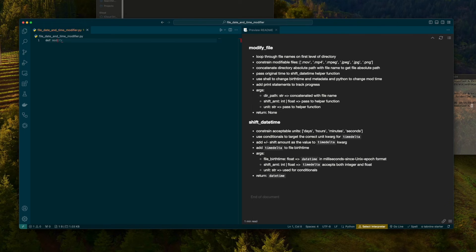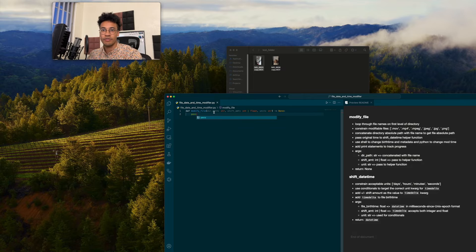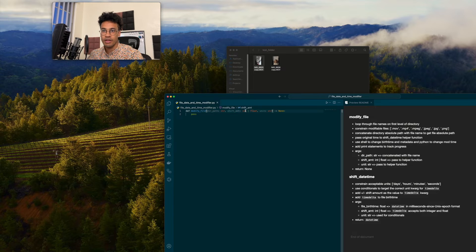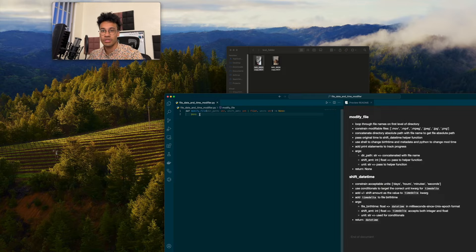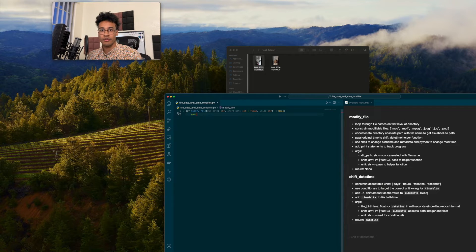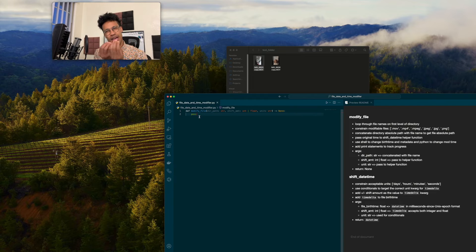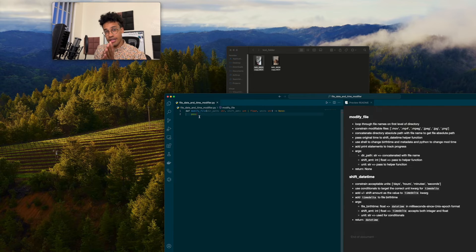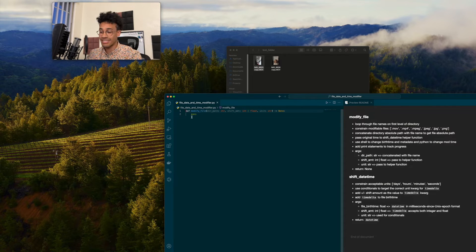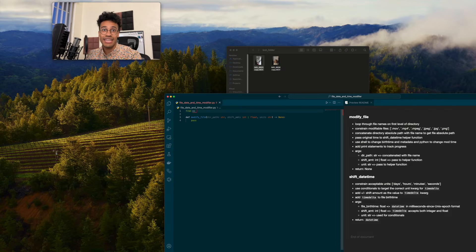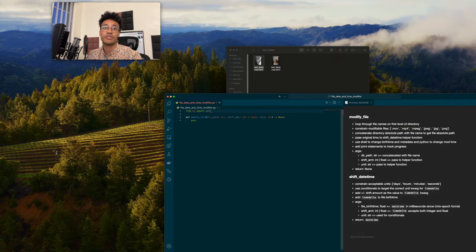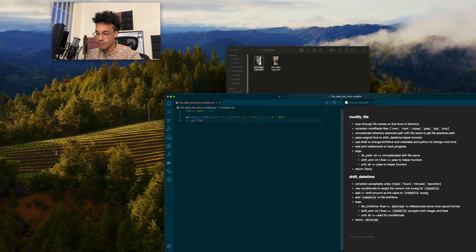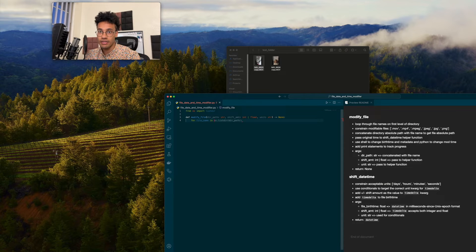I'm going to make modify_file first. We have directory path, shift amount, which is int or float, and then unit. It's going to be returning none. There's nothing we need for this to return. Like it says here, we need to loop through the files on the first level of the directory. We could do a loop that says for file name because it should come back as a file name. So we're going to bring in os and the method listdir, which is going to give us all of the file names in a string format on the first level of a directory.